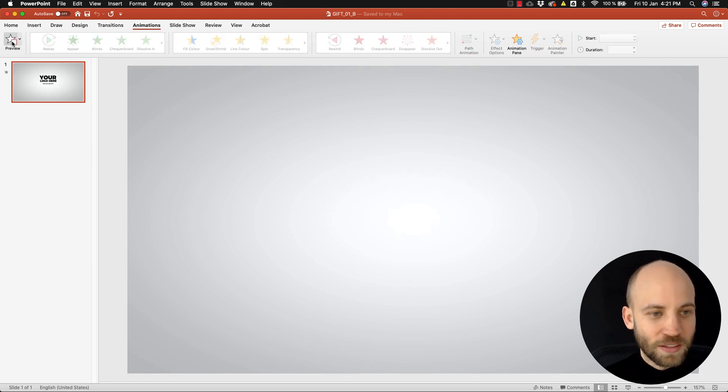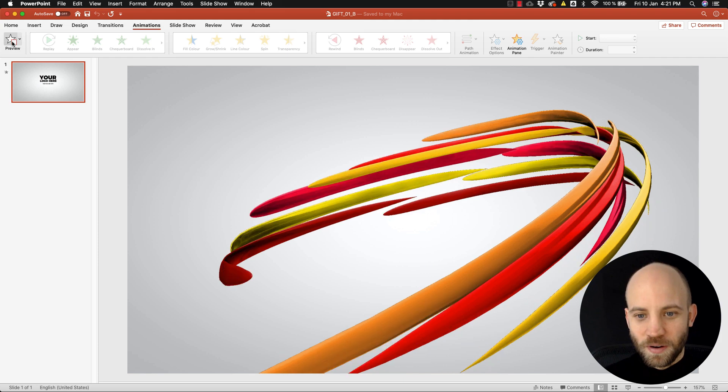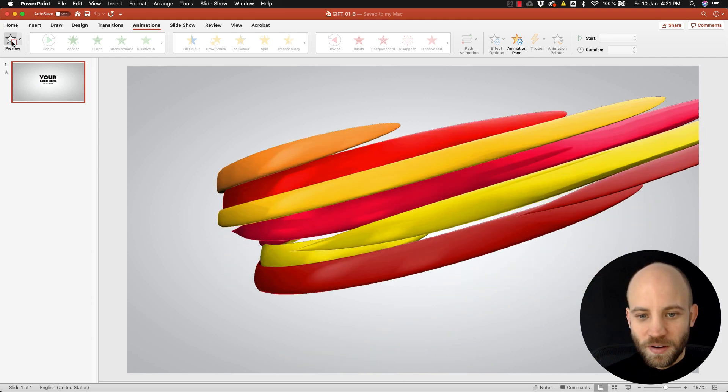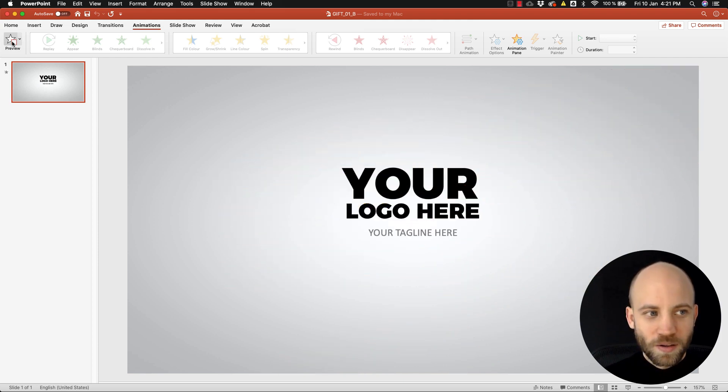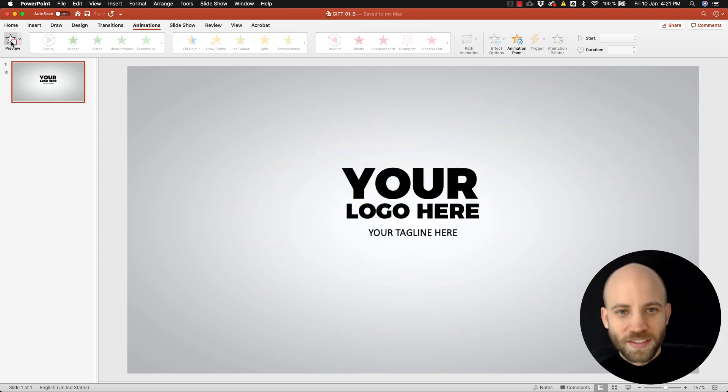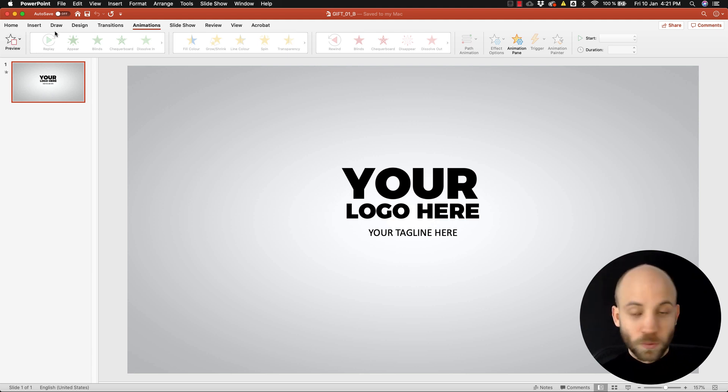So check this out. I go to animation and click on preview. Now you can edit, now you can create logo animations inside PowerPoint.